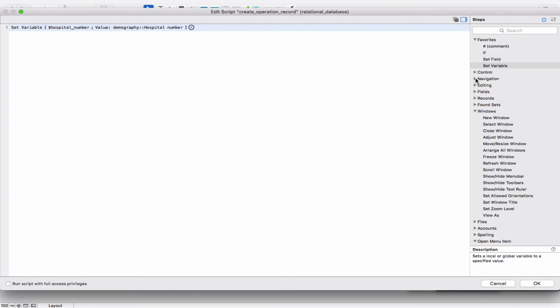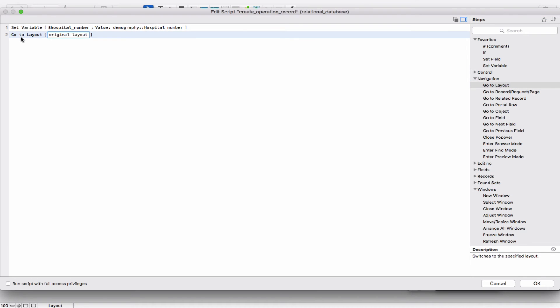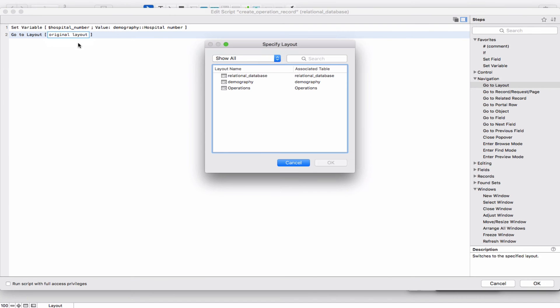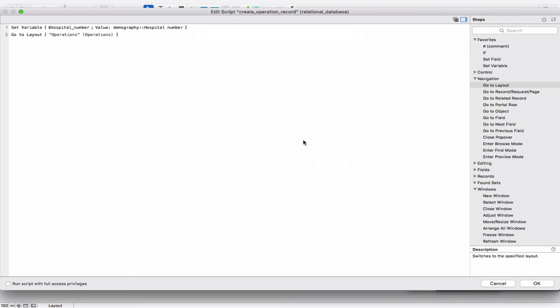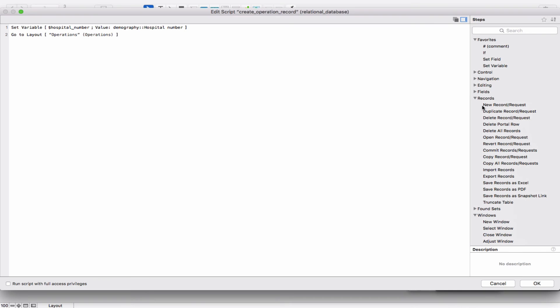Next, we want to go from the Demography table to the Operations table, so we add a Go To Layout step and specify the Operations layout. Once we are in the Operations table, we want to create a new record, so we add a New Record step. Once the new record is created, we want to insert the hospital number that we captured from the Demography record before we jumped to the Operations table.